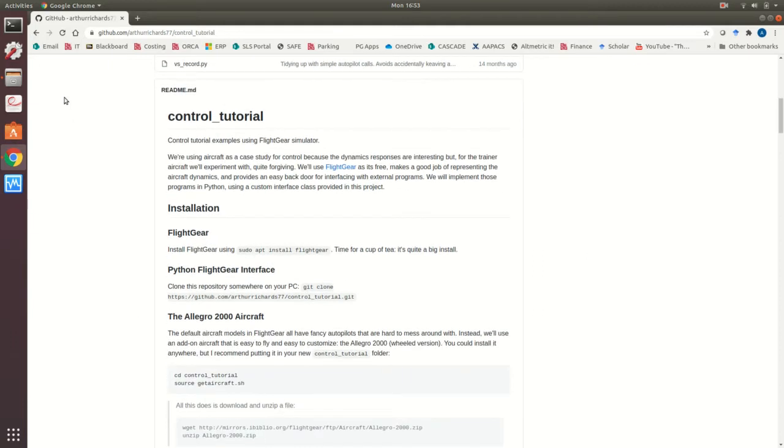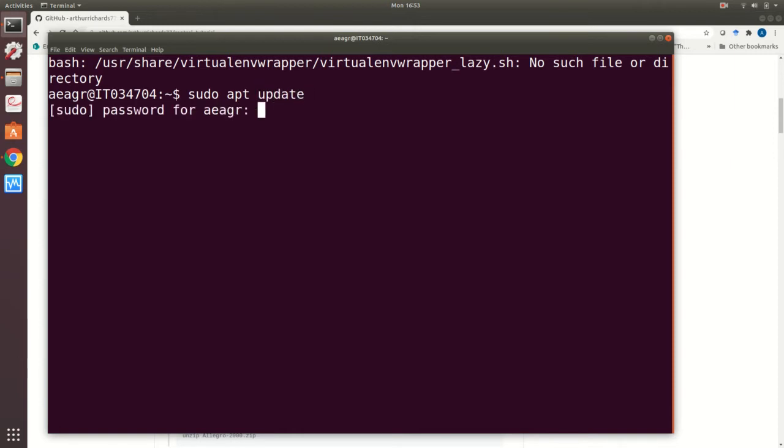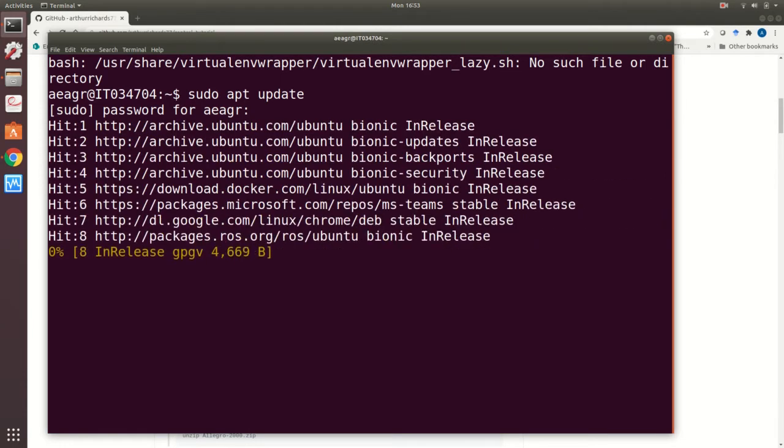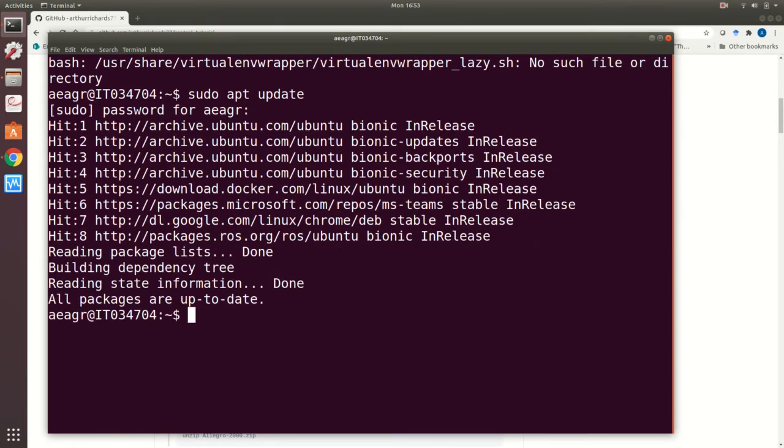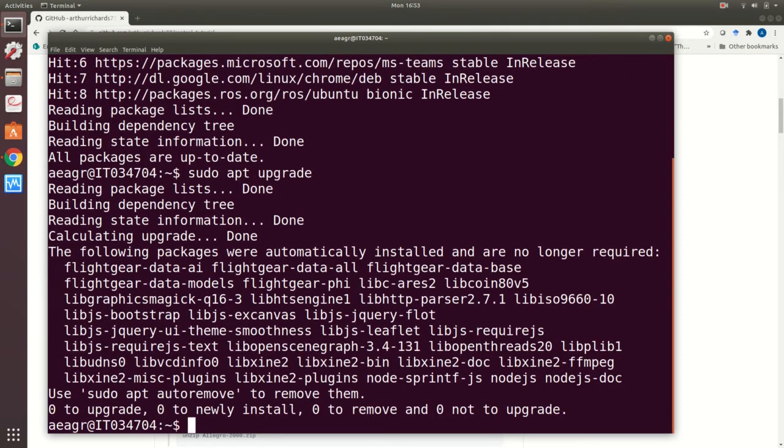First of all we need to install FlightGear so I'll open the terminal and I recommend you update everything first. So sudo apt update, you'll need to put in your password. Lots of stuff will happen. In my case everything's up to date. If it wasn't you'd need to do sudo apt upgrade, which in my case tells me everything's fine, and that will make sure your base installation is up to date.